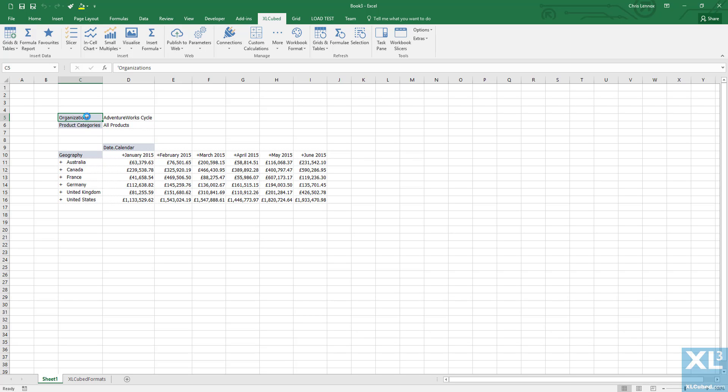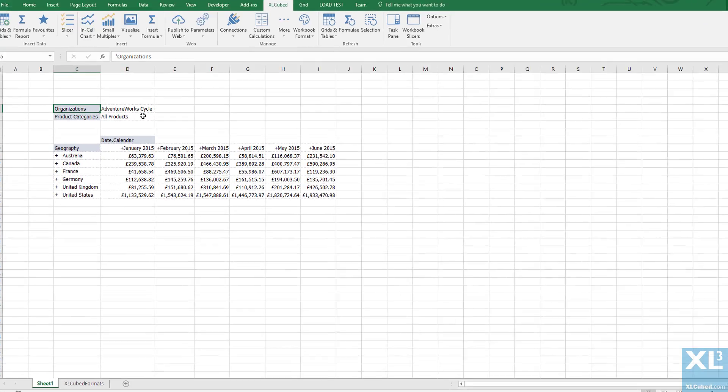One problem with this grid is that I only have the total reseller sales for all products. I could move the categories hierarchy down onto the grid, however there is an alternative method if we wish to keep the same grid structure.